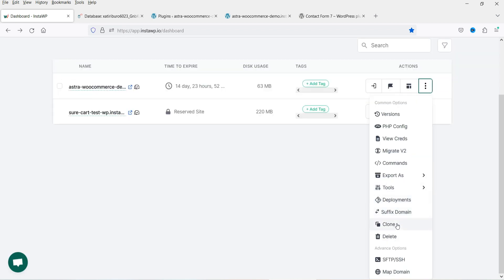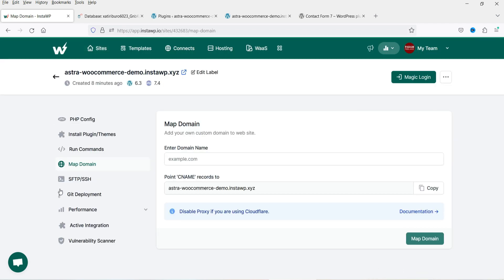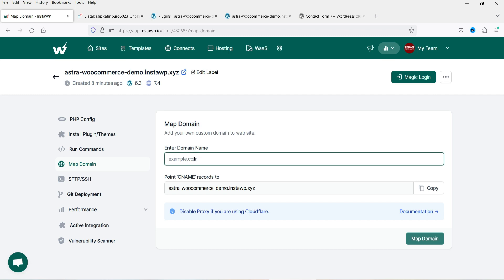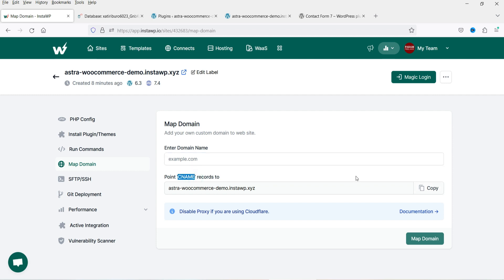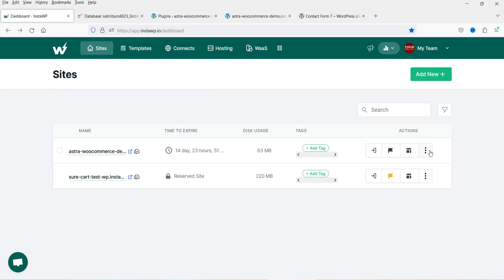There are also options for Deployments, Clone, and Domain Mapping. To map a custom domain to the temporary website, enter the domain name, go to your domain registrar, change the CNAME record, and it will point to this InstaWP website.